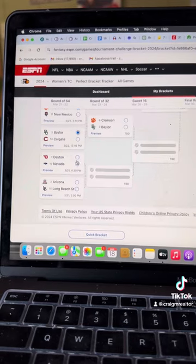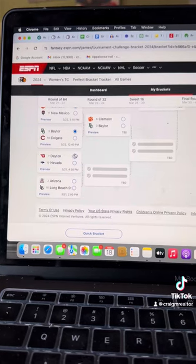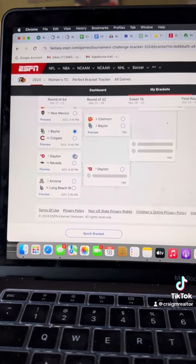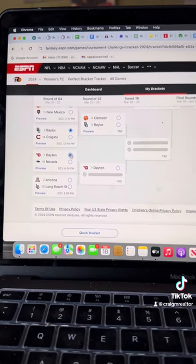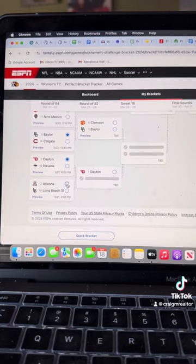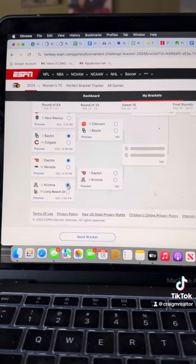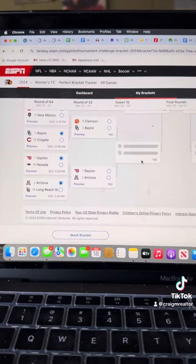Dayton, Nevada. Dayton's also a good team. Arizona Long Beach State. Arizona is a really good team.